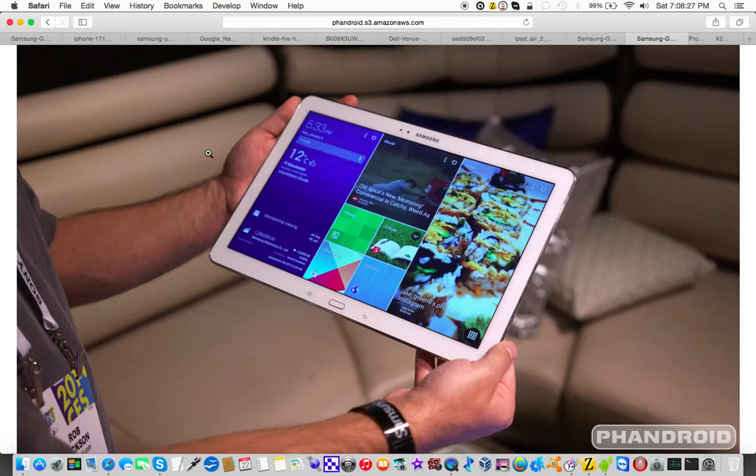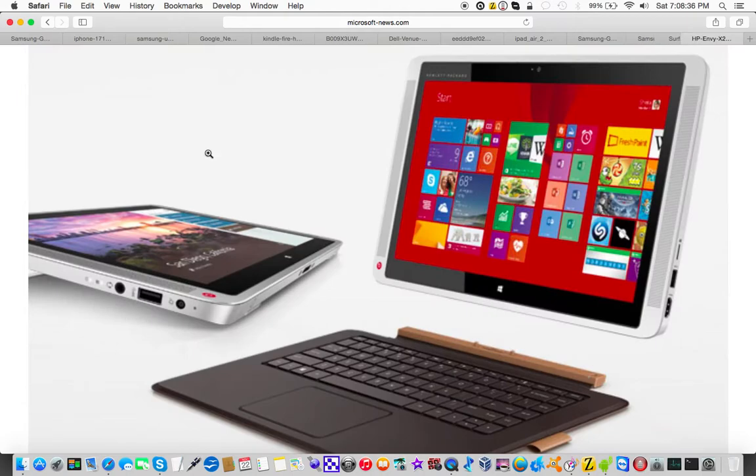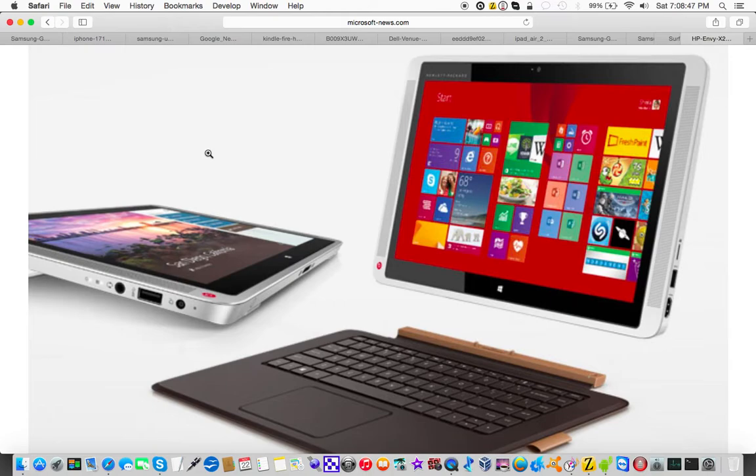12.2-inch with the Samsung Galaxy Note Pro 12.2, 12.5-inch with the Microsoft Surface Pro 3, and 13-inch and 15-inch with the HP X2 slates.